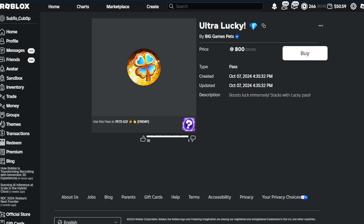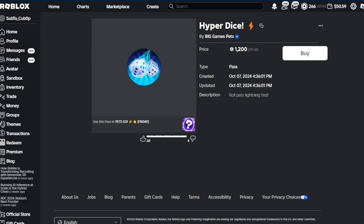Moving on to the Ultra Lucky which actually has a diamond at the end of it right here, we've got 'boosts luck immensely, stacks with Lucky game pass.' So all three of these stack pretty much no matter which one you buy. There's actually a lot of people that purchased these for 800 Robux. Once again, if this is 5x luck or more, I believe that's a pretty good deal. If it's not that, then definitely not recommended.